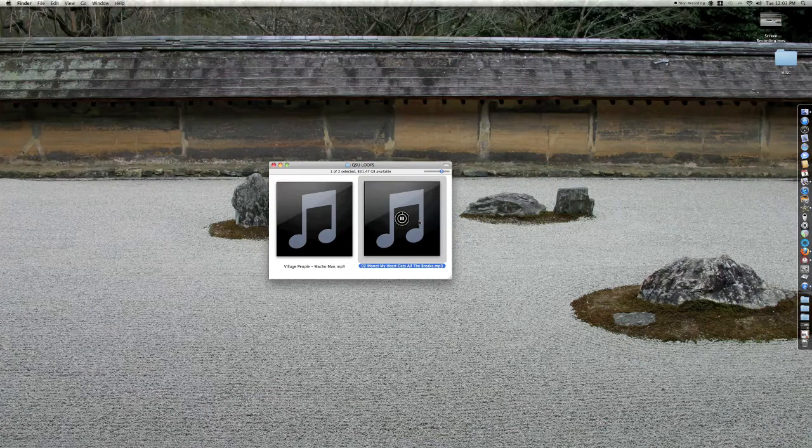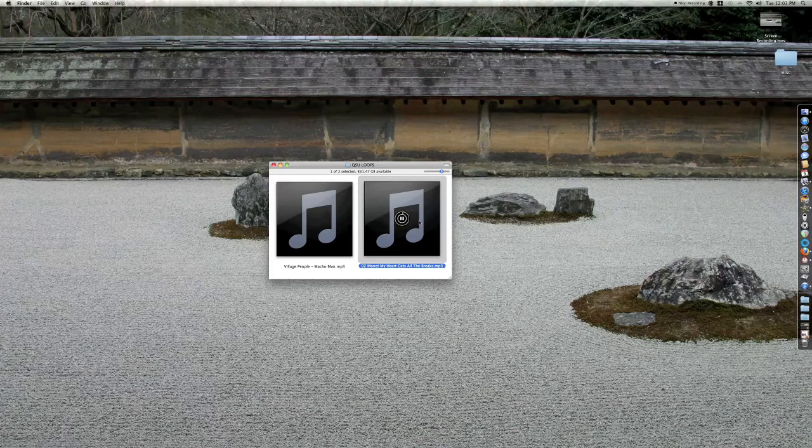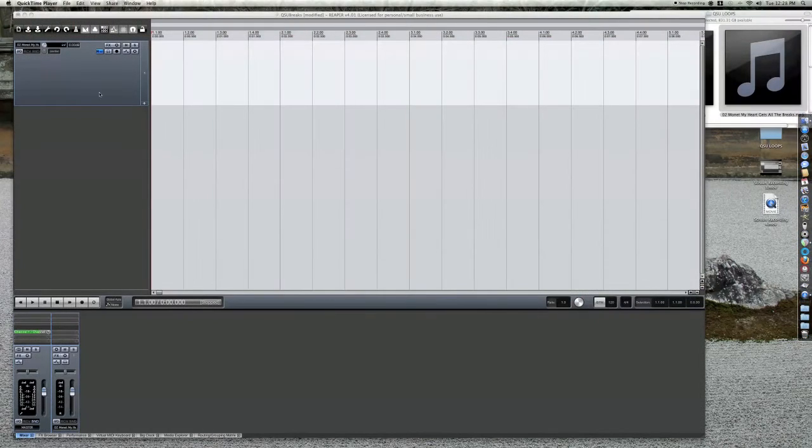Now let me show you how to edit this beat into a loop. We'll be using Reaper for this tutorial.